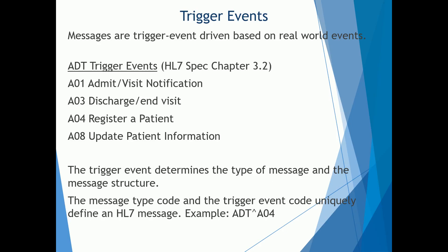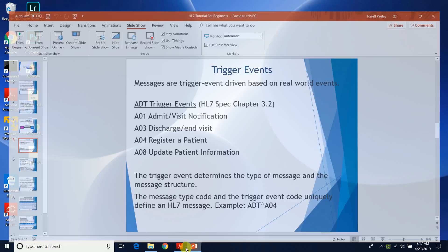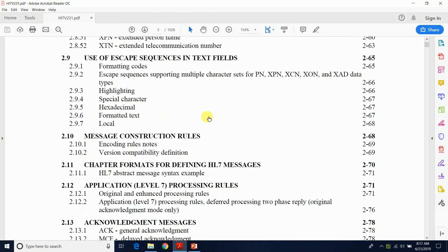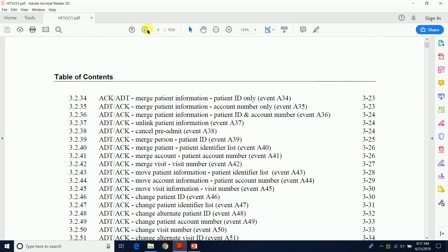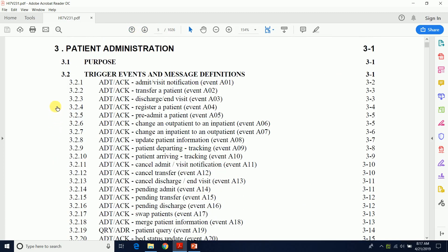The actual trigger event determines the type of message and the message structure. The ADT trigger events can actually be found in the HL7 spec chapter 3.2. So if we come down to chapter 3.2, you'll see all the different types of trigger events and definitions of those trigger events.